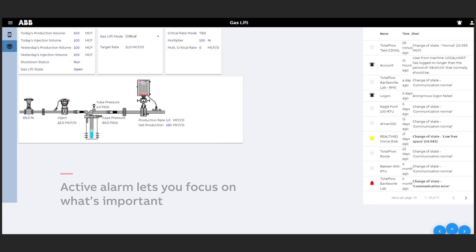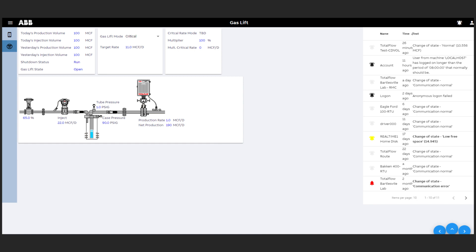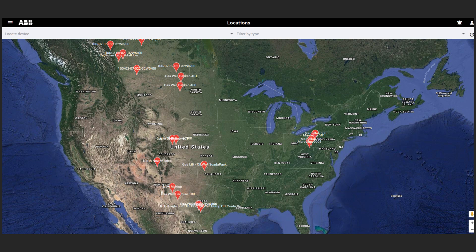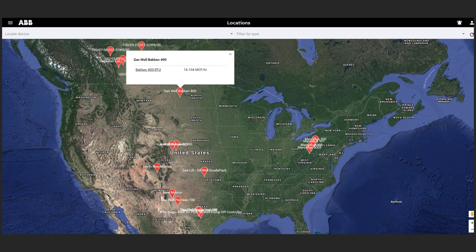The tool also shows a well map so you can visualize your assets in a geographic area and navigate to individual wells. Here you can quickly analyze and decide where you need to send field operators each day.